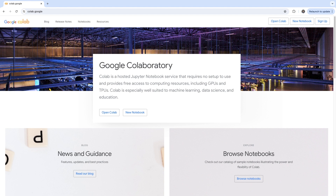First, let's talk a bit about Google Colab. Google Colab is a hosted Jupyter Notebook service provided by Google. It allows you to access your notebook from anywhere. It requires no setup beyond creating a Google account and provides free computing resources, including cloud-based GPUs.